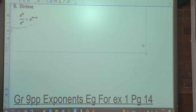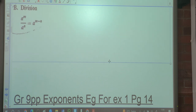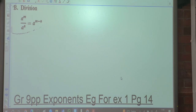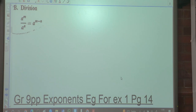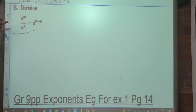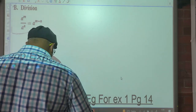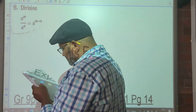What's the rule with regards to division? When we're dividing and the bases are the same, we subtract the exponents. So let's look at a couple of examples.